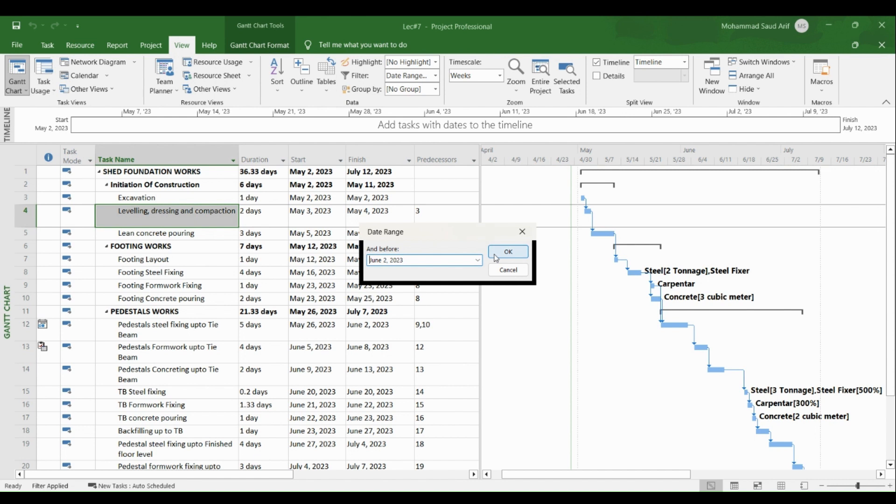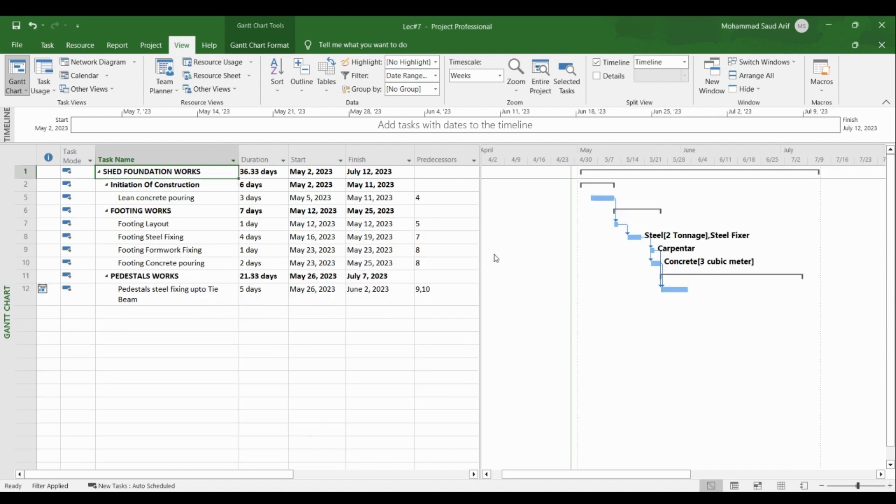tell us all the activities that are coming and all that are between the fifth and the second of June. Fifth May, second of June, OK.